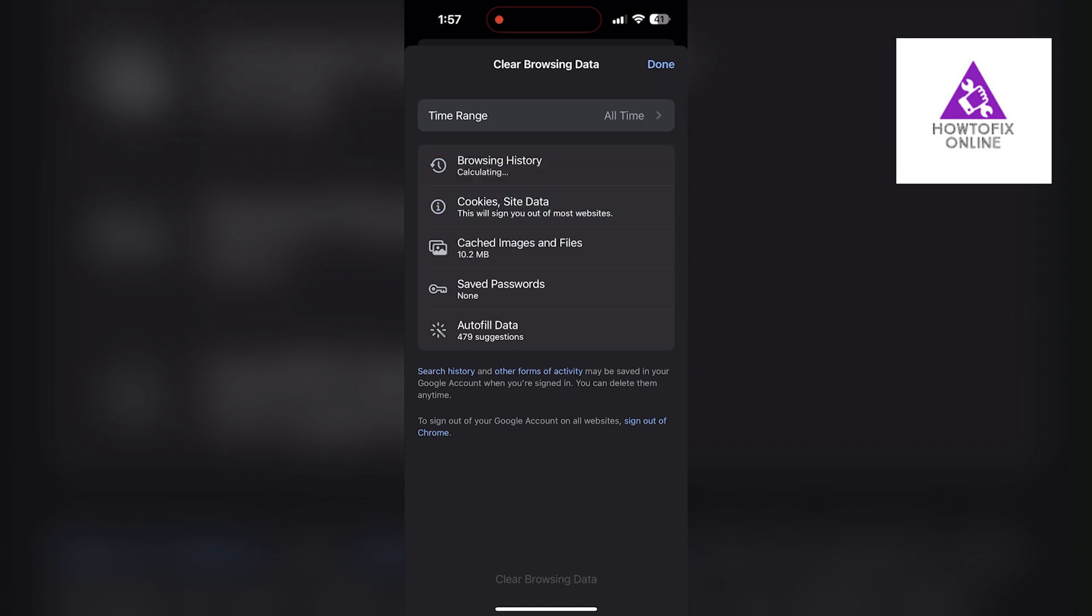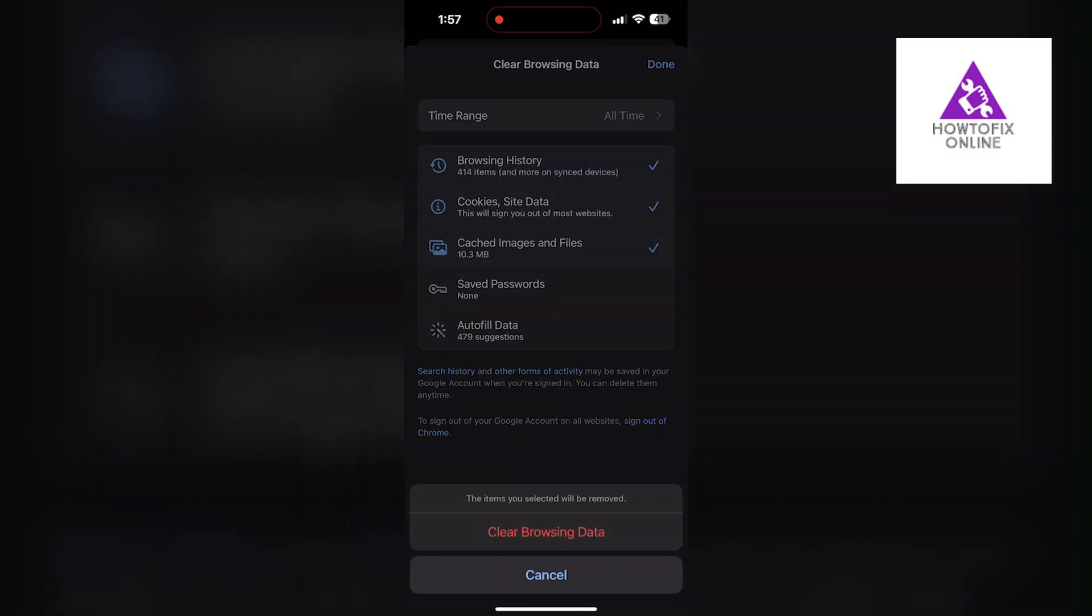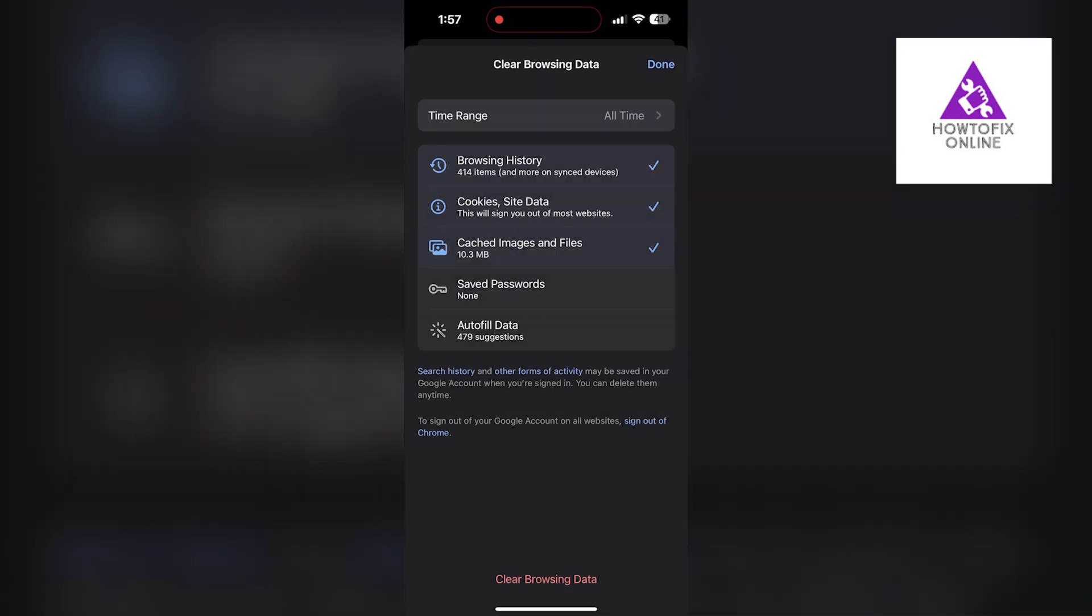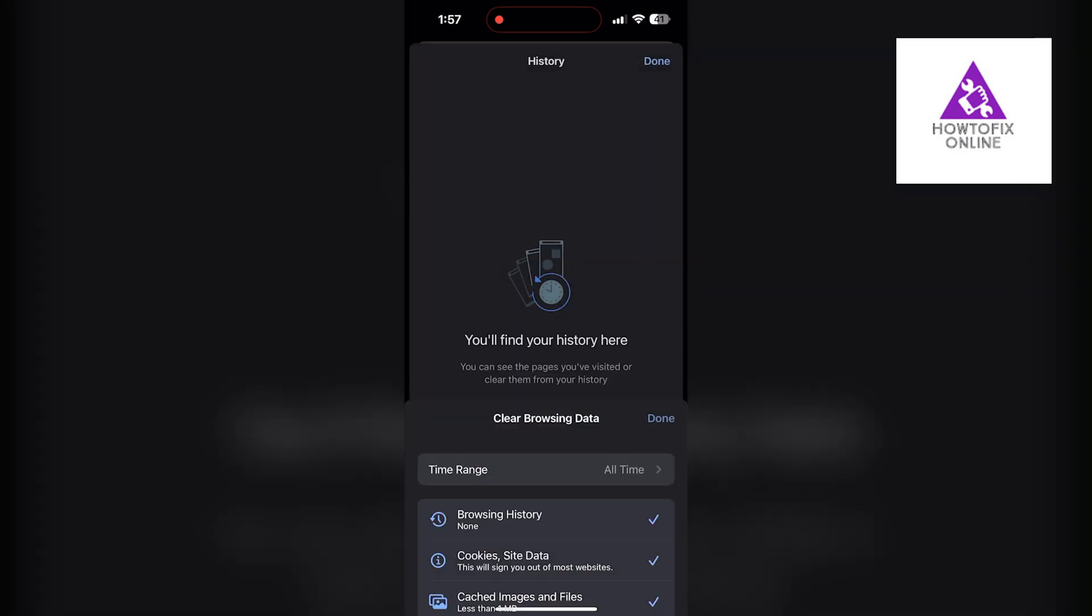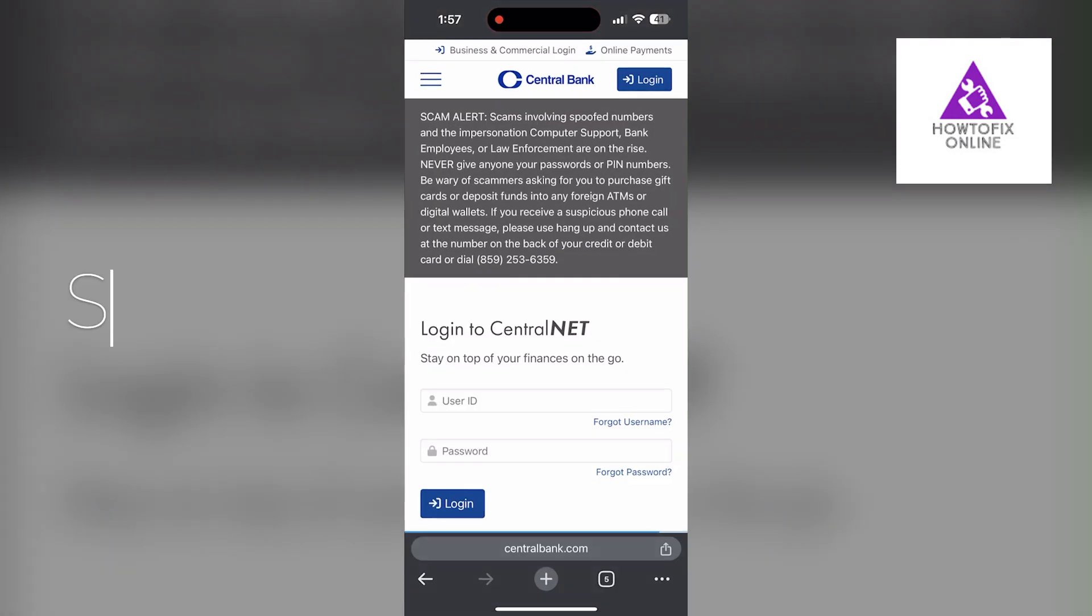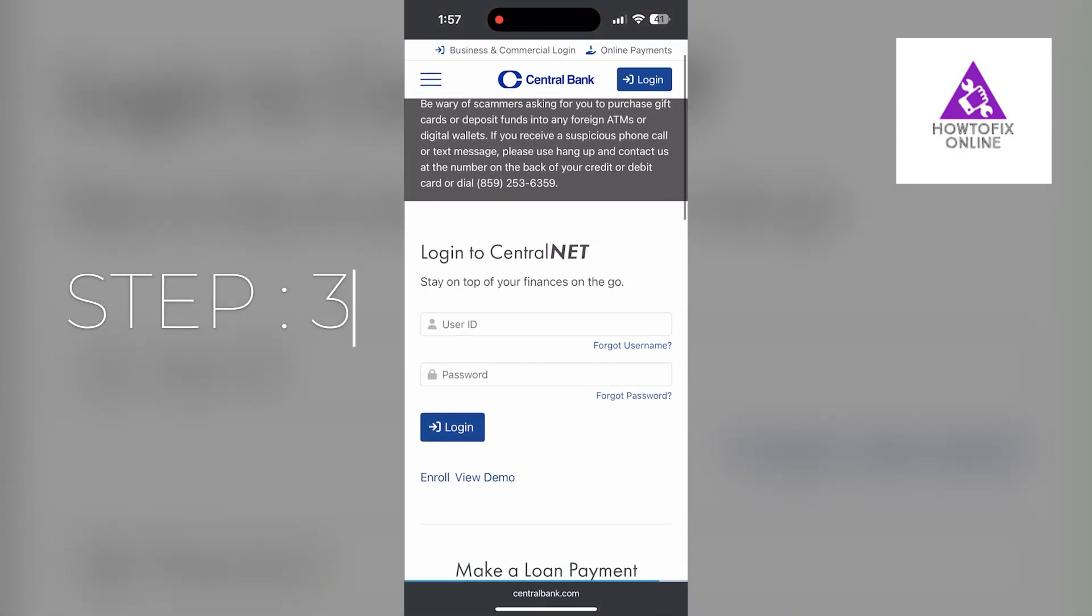Now click on Clear Browsing Data and confirm it once again. After that, your browser cache and cookies will be cleared. Then simply try logging in again. You can also try updating your browser. Open your App Store or Play Store and search for Chrome.